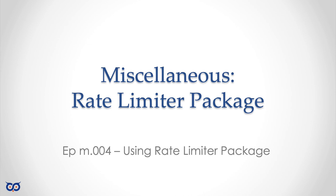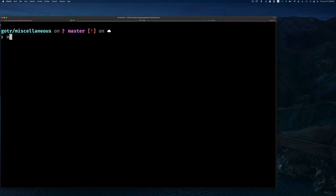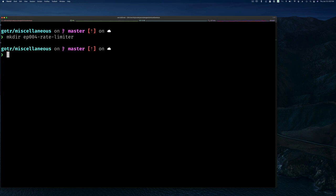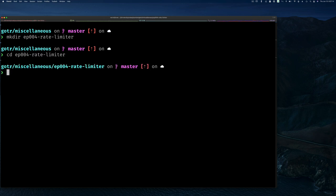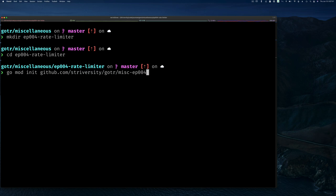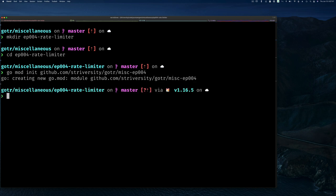So to prevent you from calling their service too often, I'll start by making a directory called rate-limiter. This is example 4 or episode 4 for this miscellaneous series. Let's go into that directory. Before I open VS Code, I'm going to create a mod file — go mod init — and I can write the full module path like a full domain, but you don't have to be that specific.